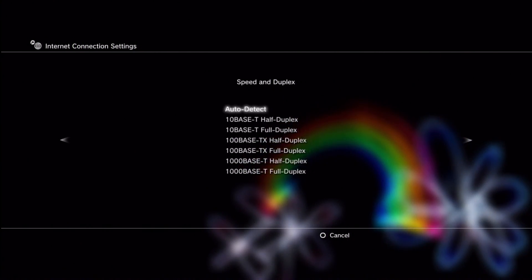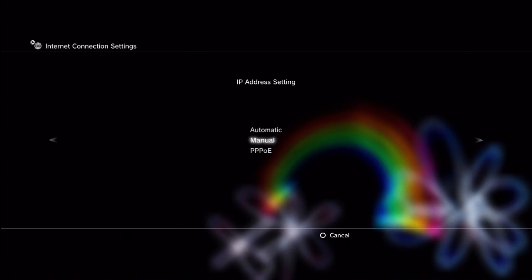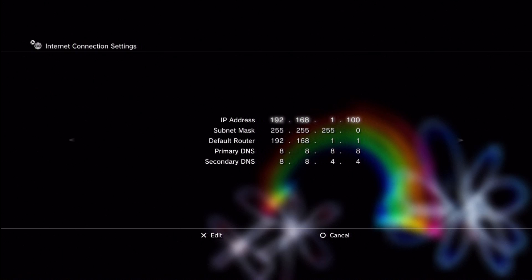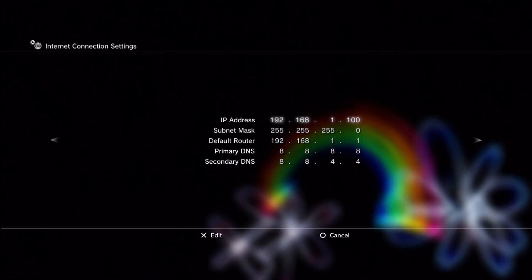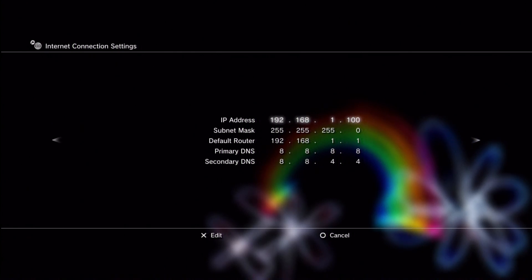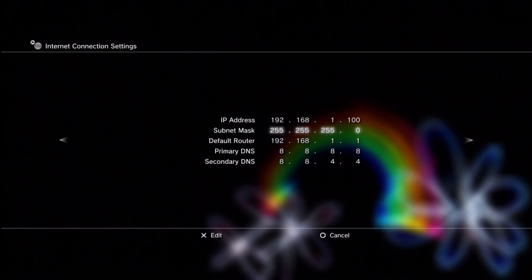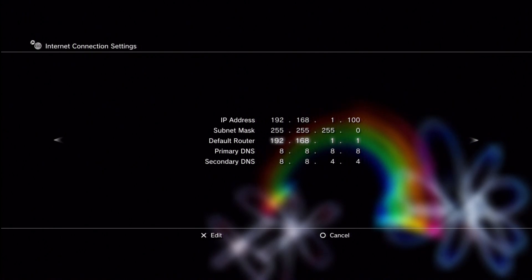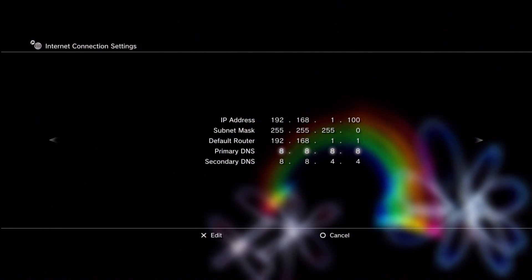So now we do manual settings. Auto detect on the speed duplex. IP is manual. Now in here you put in the address that you chose to use for port forwarding. So mine ends in 100. So my ending there is 100. Your subnet will be the subnet of your router. The default router will be what you used to log in to your router when we did port forwarding.